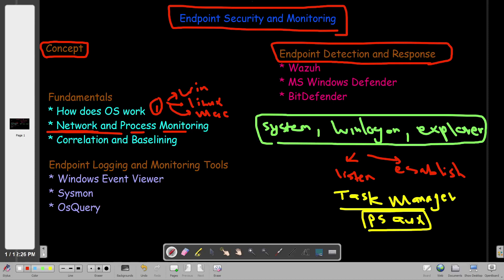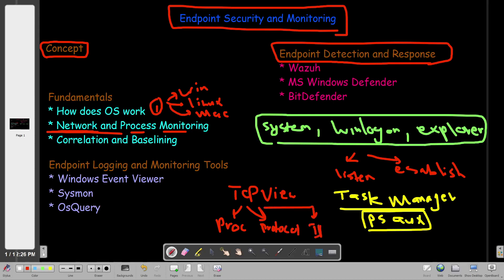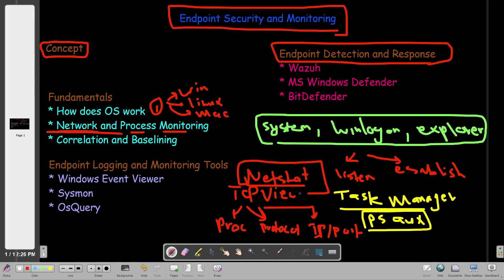For network auditing — to investigate current network connections, the corresponding processes, whether they are listening or have established connections, and the remote IP and port — in Windows we use a tool called TCPView. TCPView is a prominent tool that displays running processes along with protocol and IP/port information, and tells you whether a connection is established or listening. Another tool is netstat, which can be used for both Windows and Linux. We need to master these tools to investigate network and process activity, which is a preliminary part of endpoint detection and response.